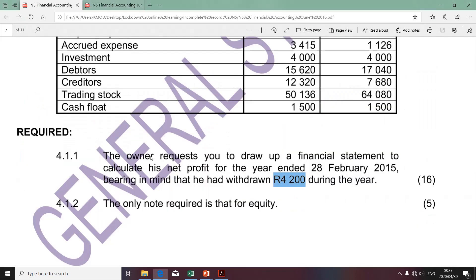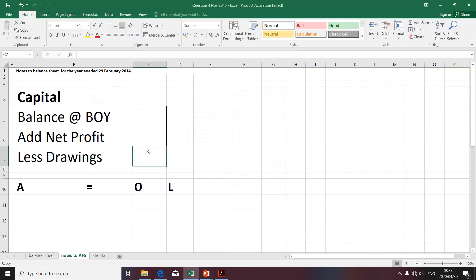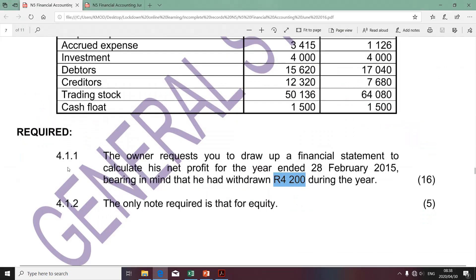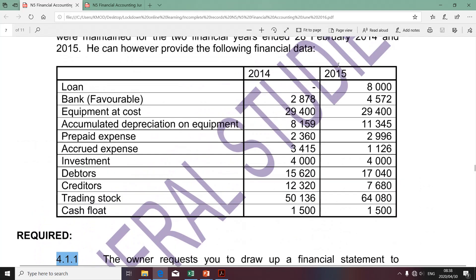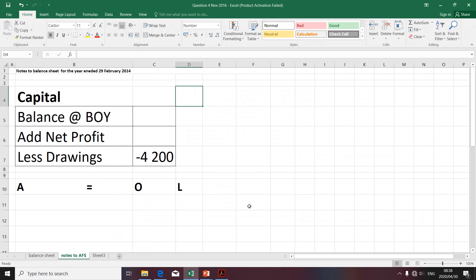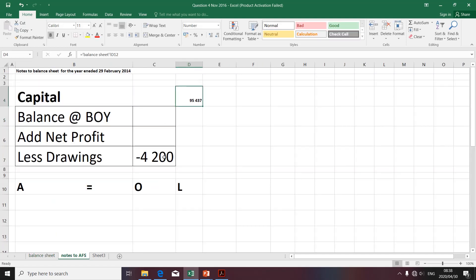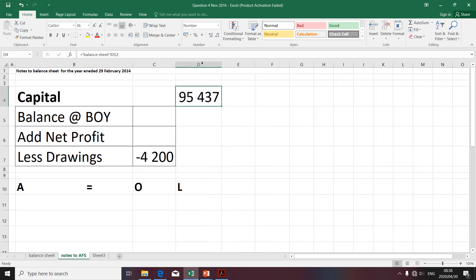I'll quickly take you to the question. We were given the amount of drawings for 2015, so I'm going to take that amount and use it. We simply list minus 4,200 — that relates to the amount of drawings. We've already determined the capital in 4.1.1 by drafting the balance sheet for 2015, so I'm going to say that equals the capital for 2015.